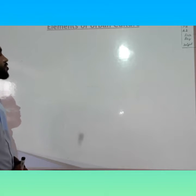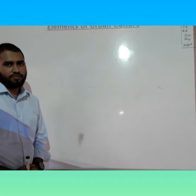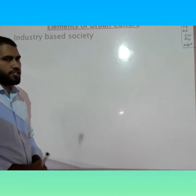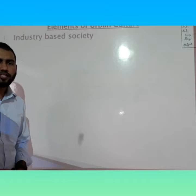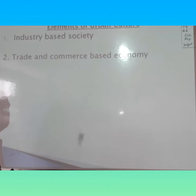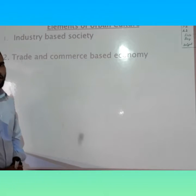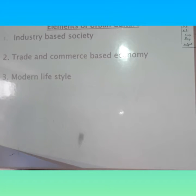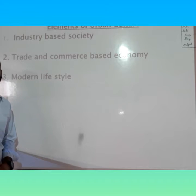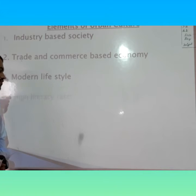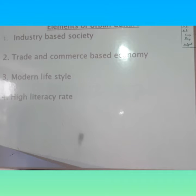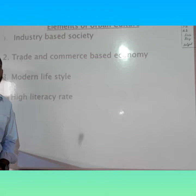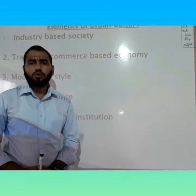The elements of urban culture include: number one, industry-based society — urban society is an industry-based society; number two, trade and commerce-based economy; number three, modern magistrate — urban people's magistrate is modern; number four, high literacy rate — in urban areas, the literacy rate is higher than in rural areas.